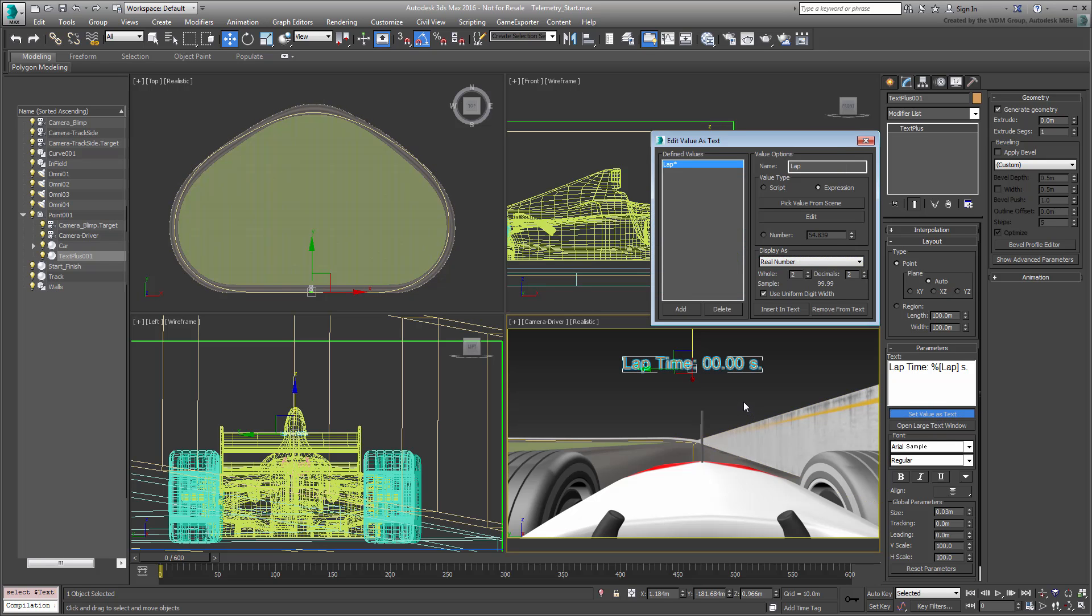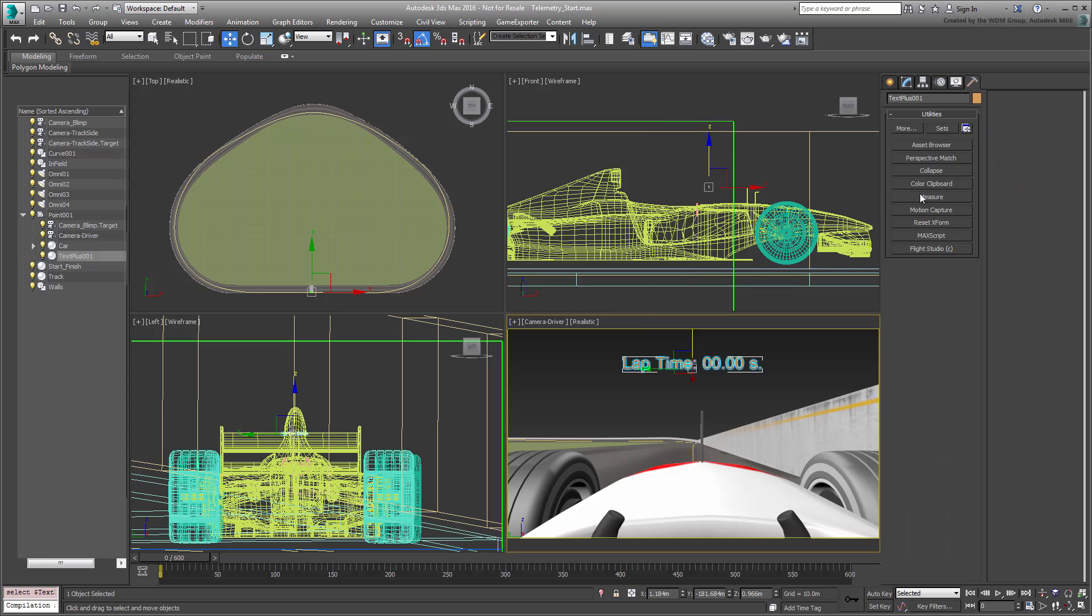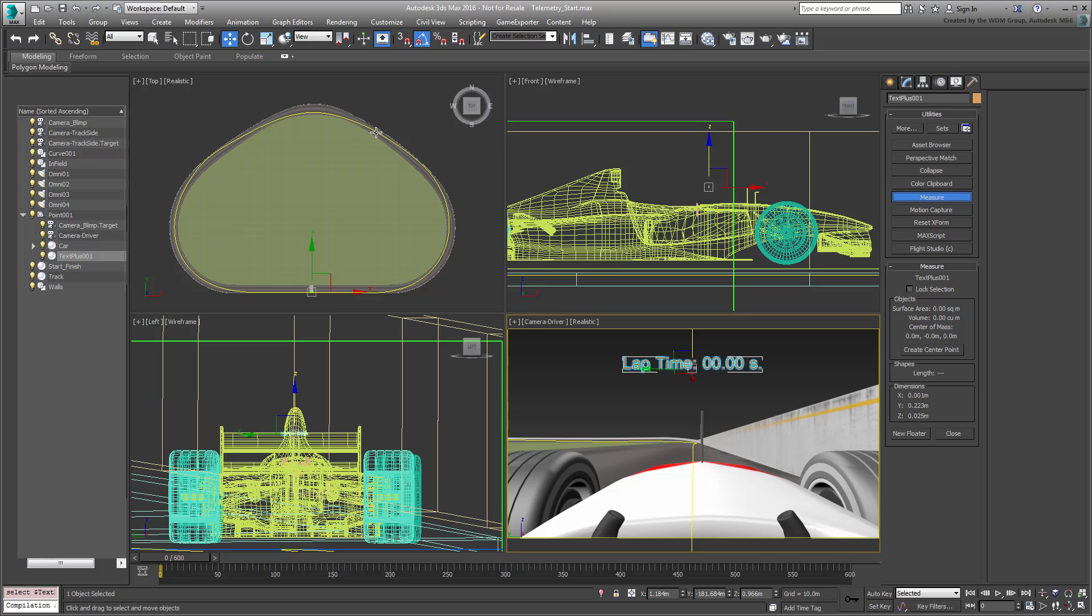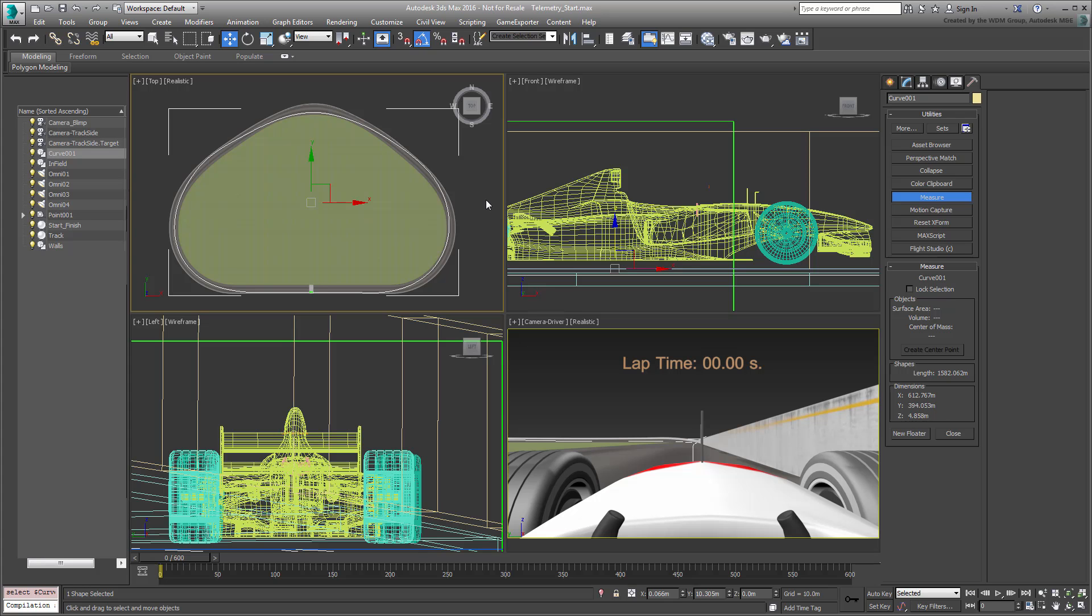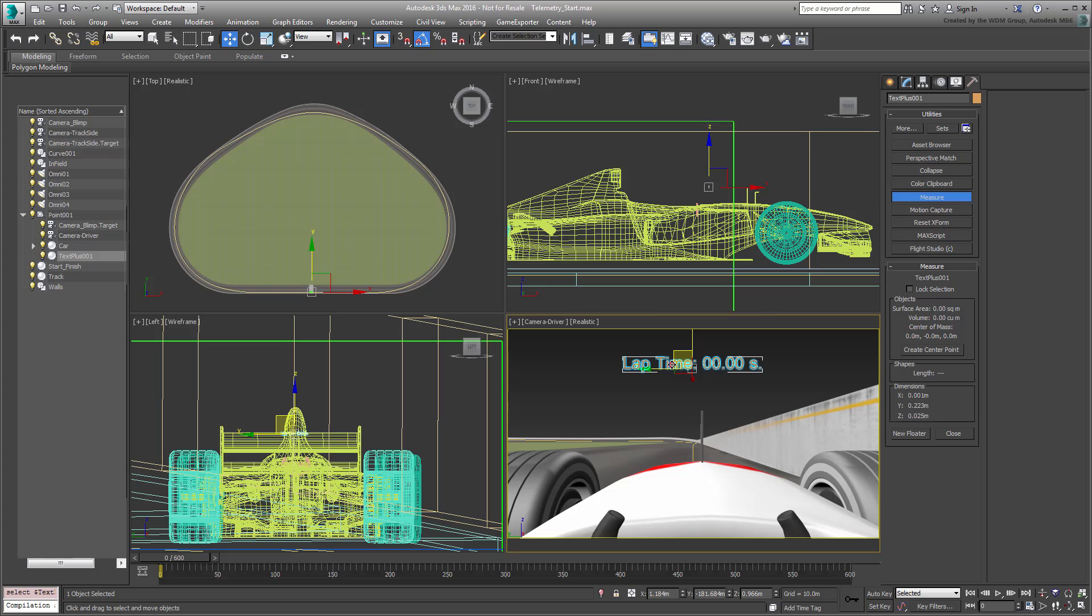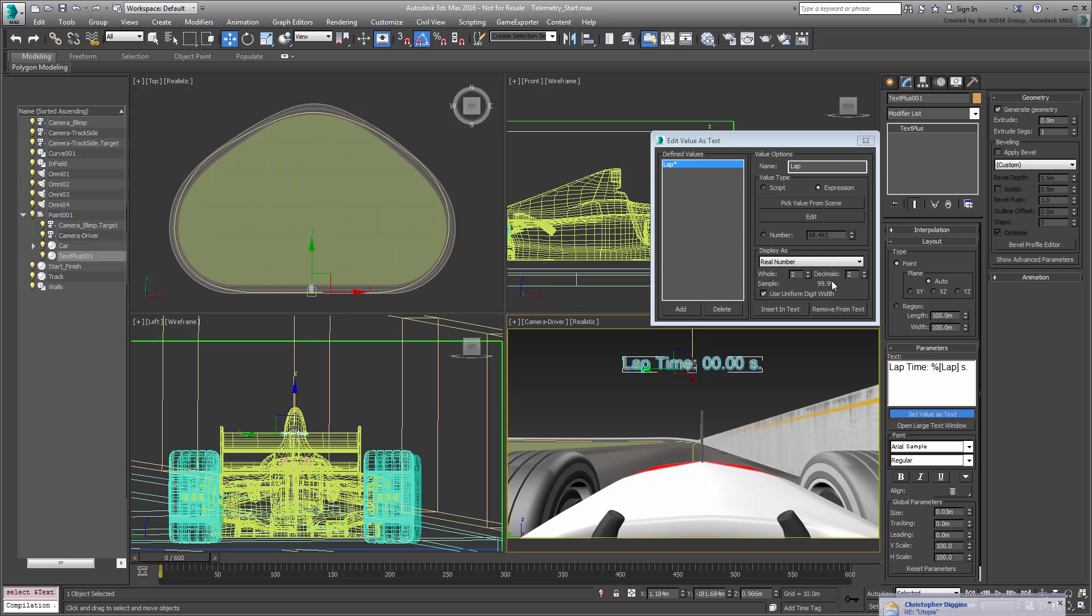This is a constant value that can be found by using the Measure tool in the Utilities panel and then clicking on the path. The total length reads 1,582.062. Write down this value. You will use it in a second. You also need the distance traveled by the car at any given frame. This is a variable, based on the percent value the Point Helper has traveled on the path. You need to extract that information.